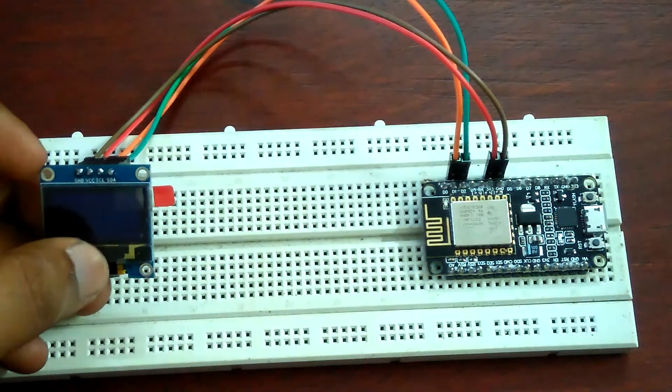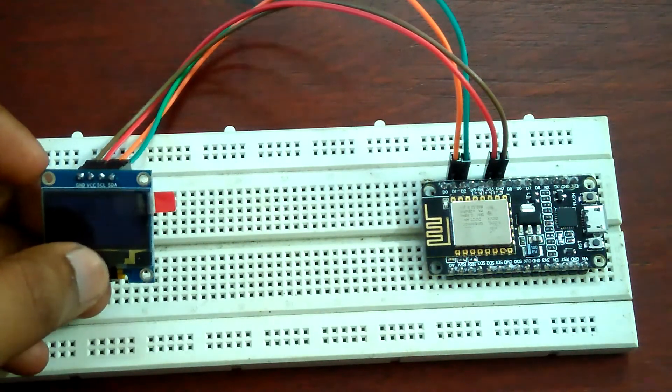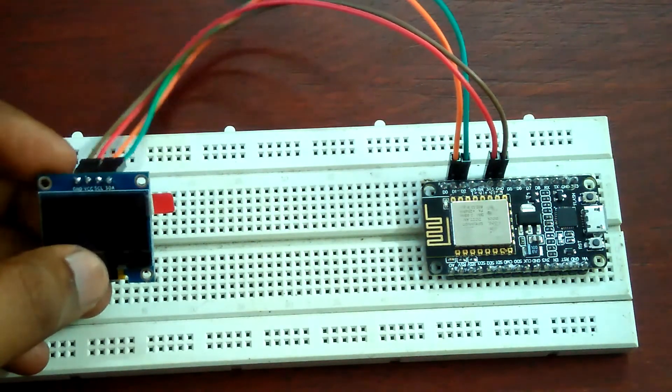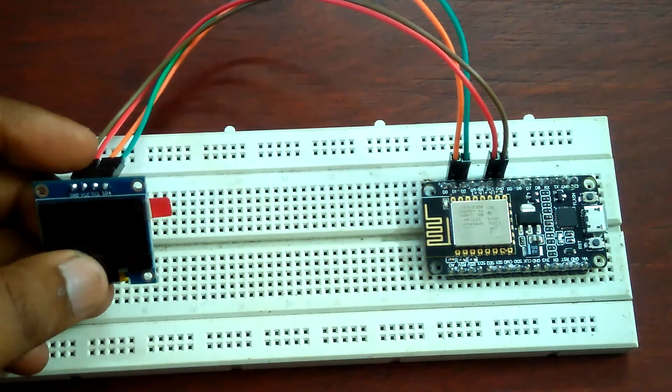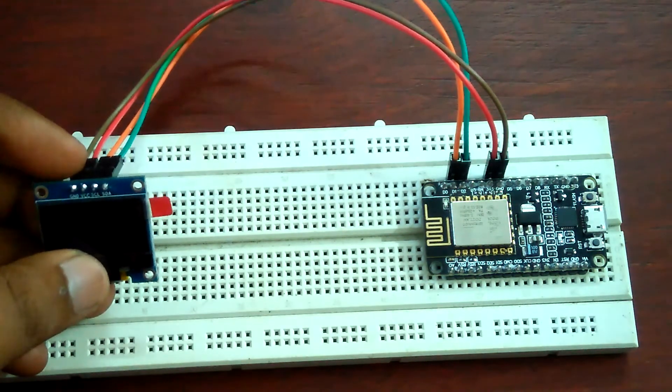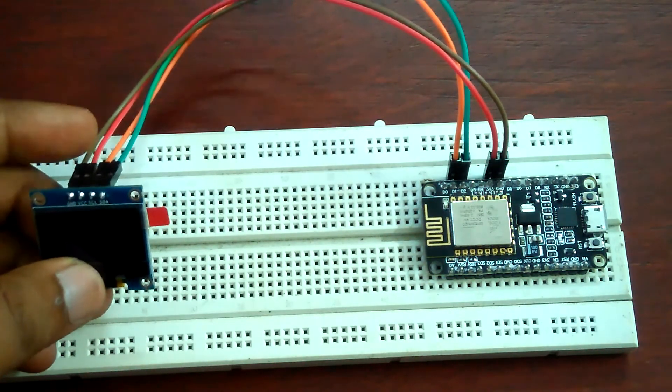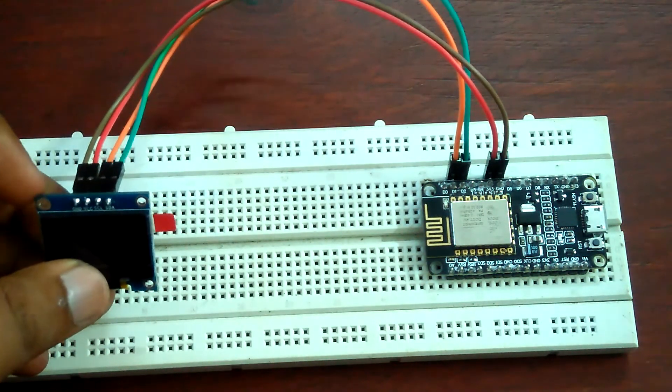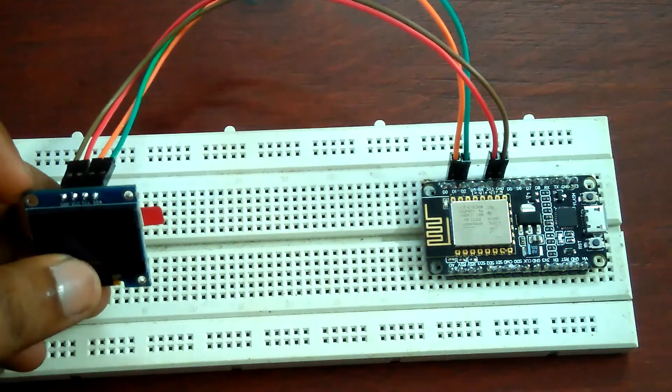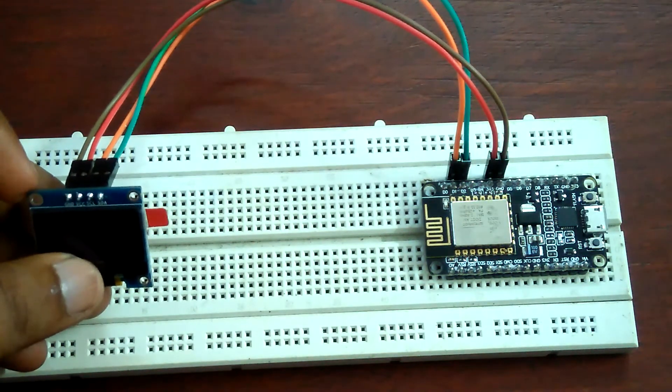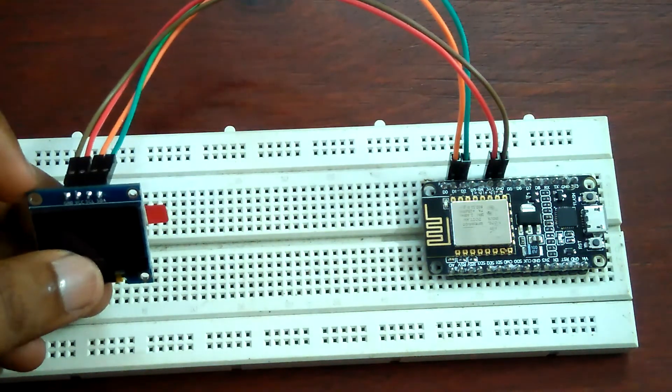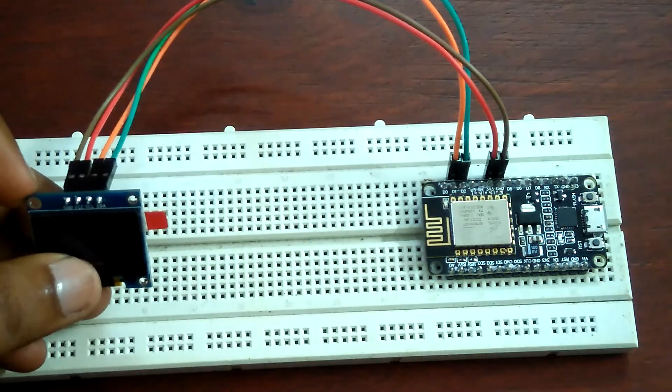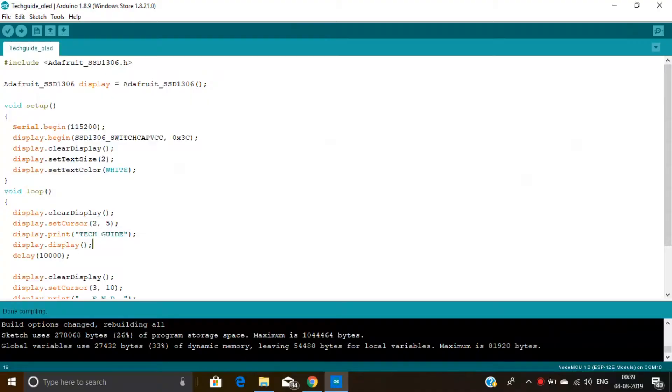I completed the connection of this OLED display with NodeMCU. Connect the VCC pin of this OLED display to the NodeMCU 3.3V. Connect ground to ground. Connect the SCL pin to the D1 pin of the NodeMCU. Connect SDA pin with D2 pin of NodeMCU. Here you can see this is the coding part. At first you need to download this Adafruit SSD1306 library file.